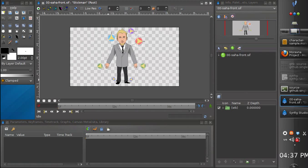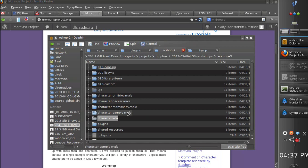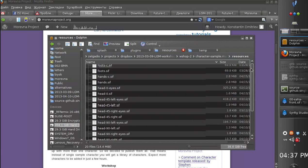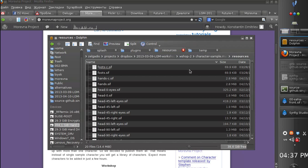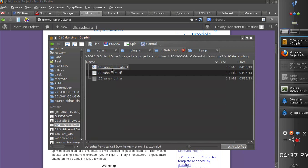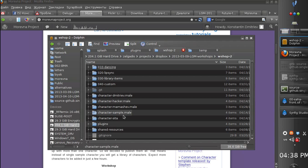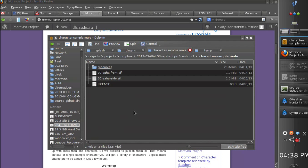In this part of my tutorial I'm going to show you the structure of this character template and will show how to add new library elements. Let's go to the character sample directory and examine the resources folder. This folder contains the library elements that are common for all copies of our characters. If we change something in the library, those elements will be automatically updated for all the copies.